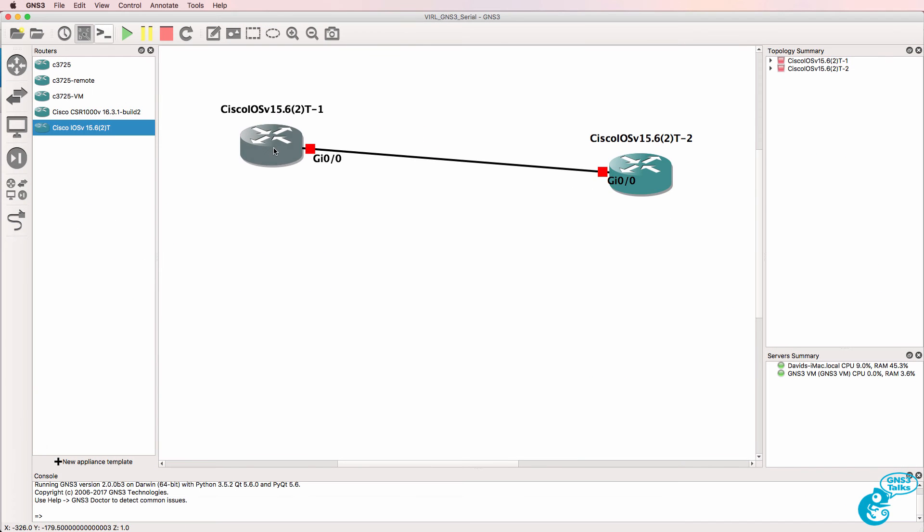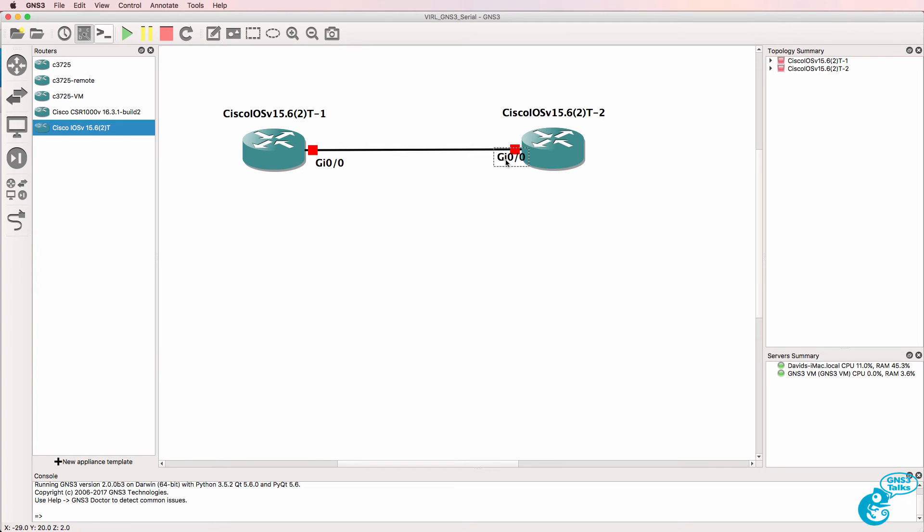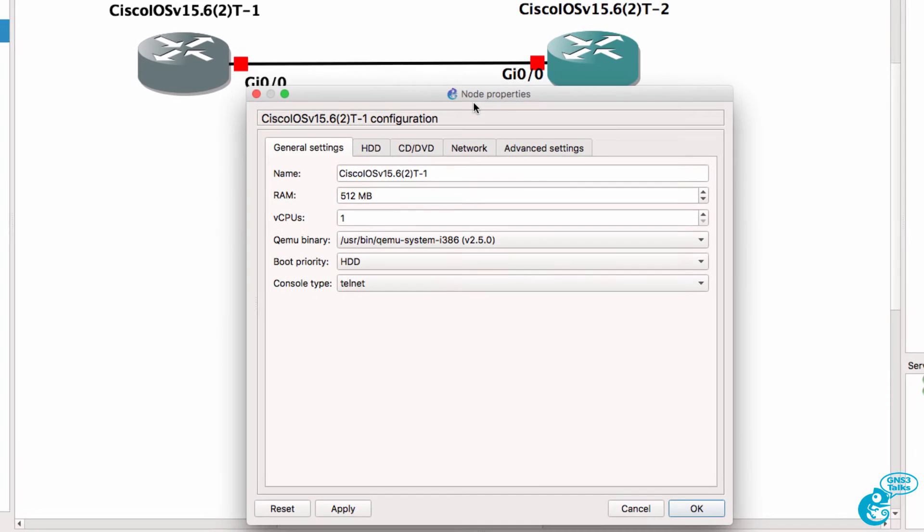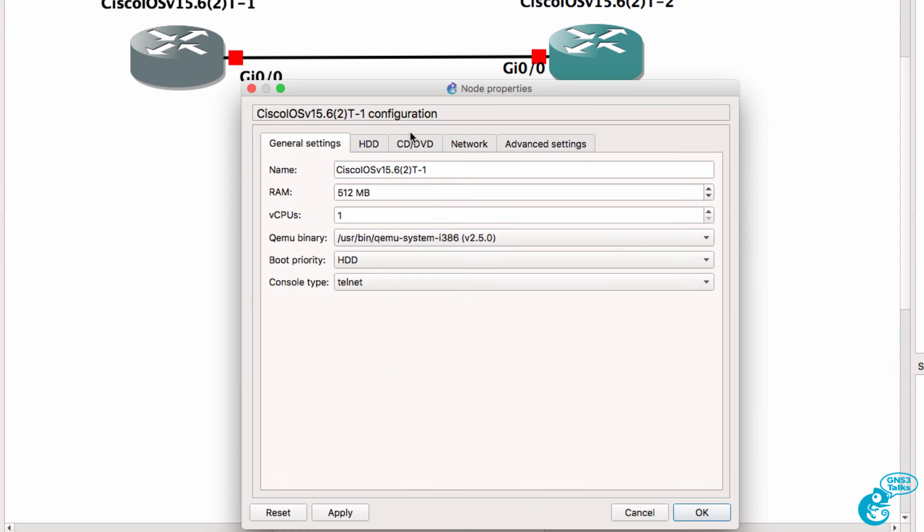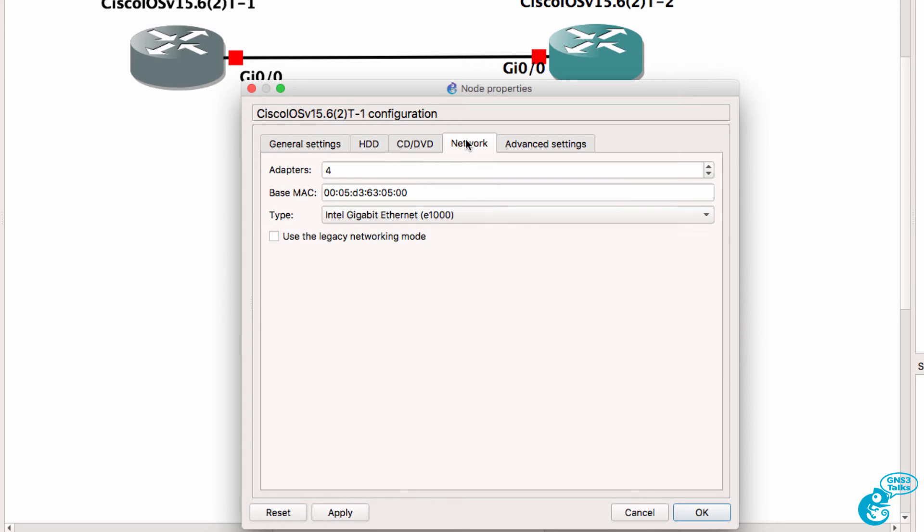Okay, so here's my GNS3 topology. VIRL devices do not support serial interfaces. These two routers are IOSv routers that I've imported into GNS3. This is the version of image that I'm using and the number of adapters that have been configured is four.